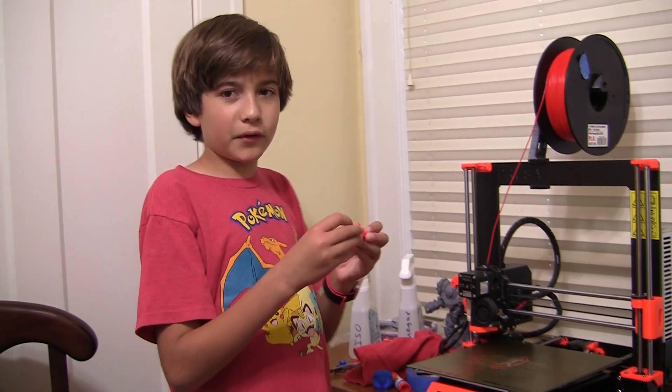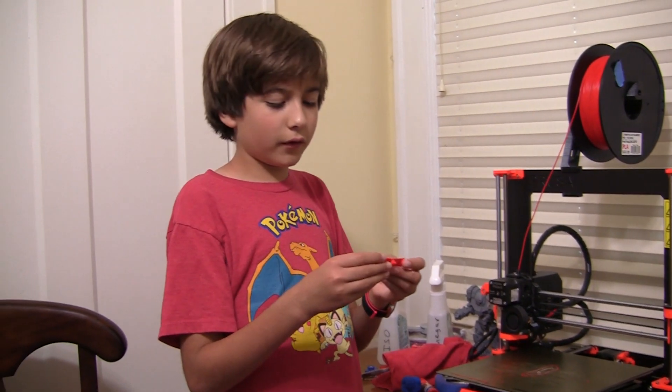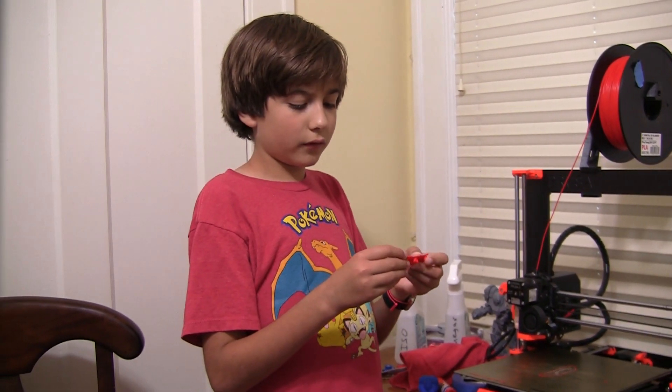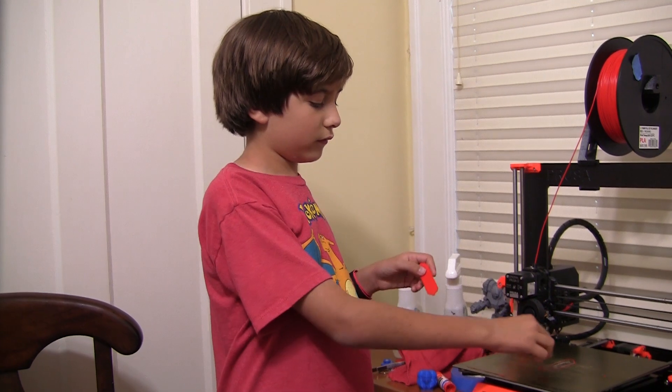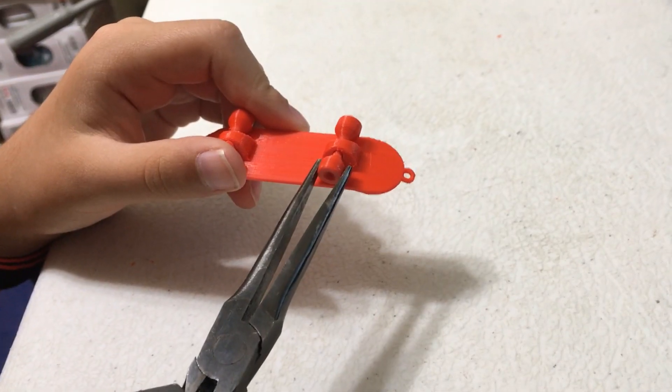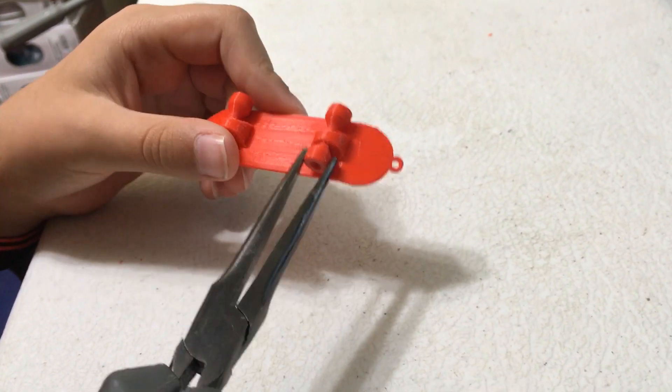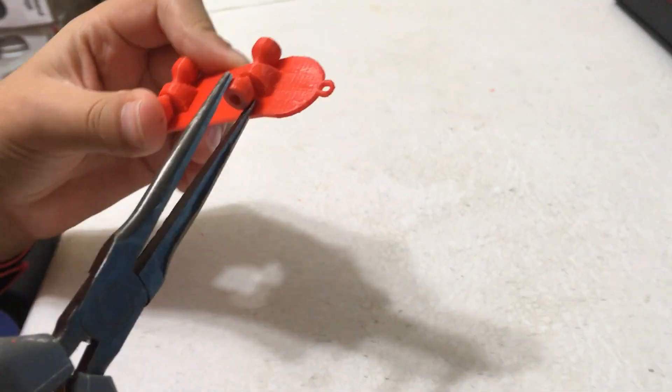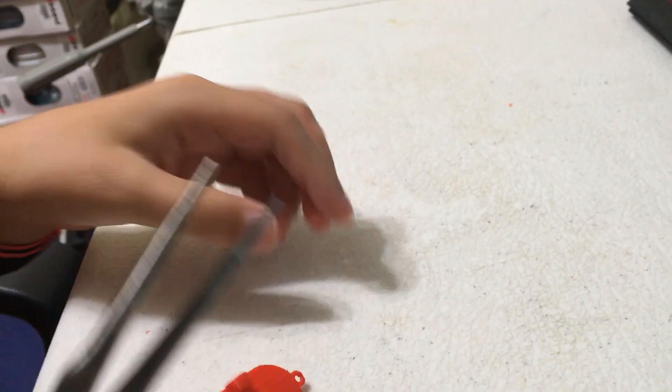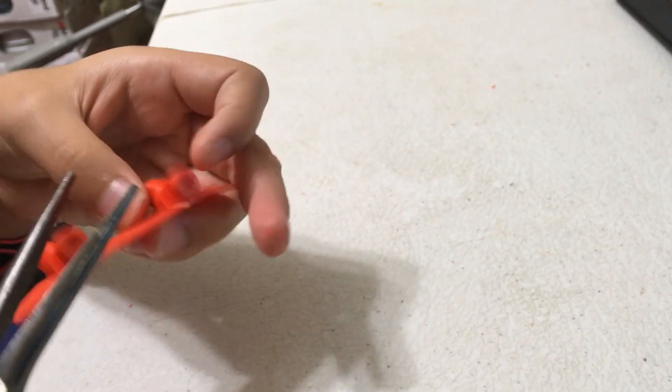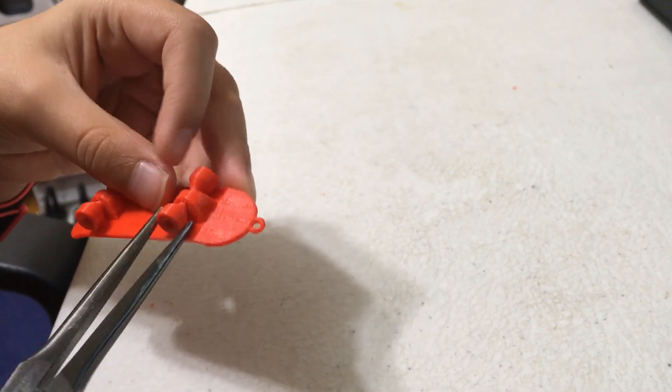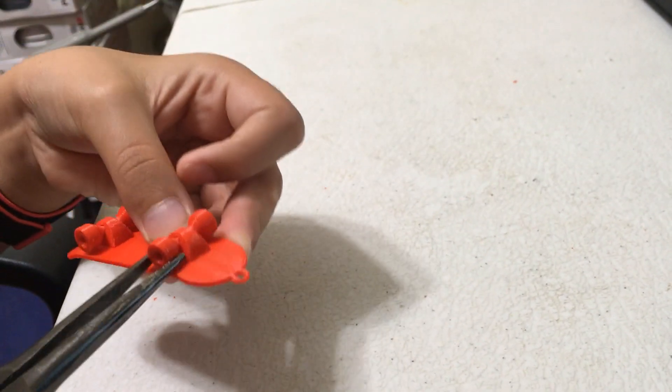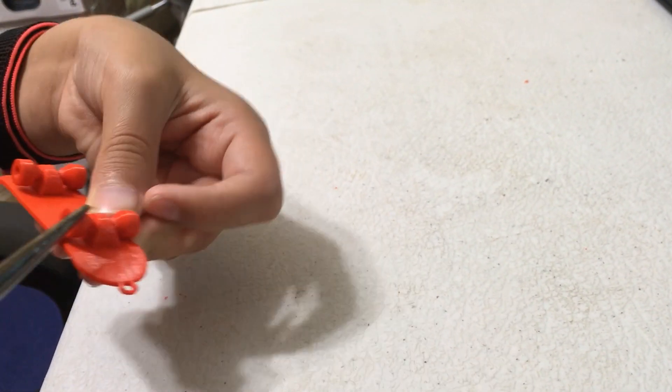It looks pretty cool so far. Both wheels are free so I'll pick this one and this one.